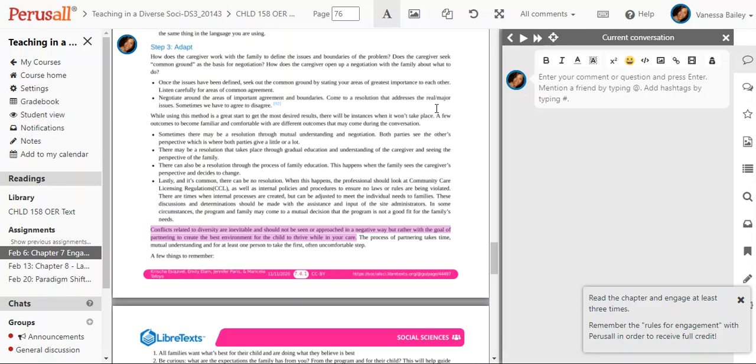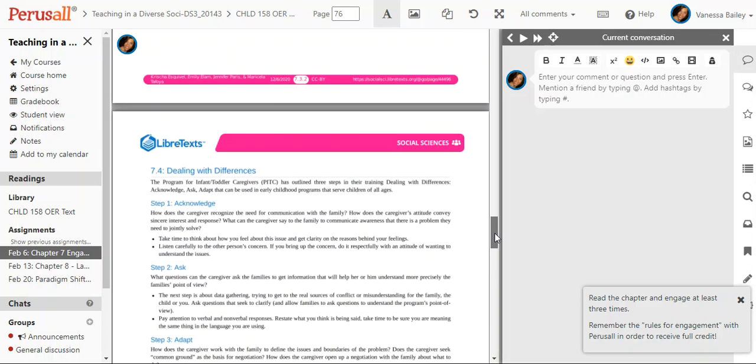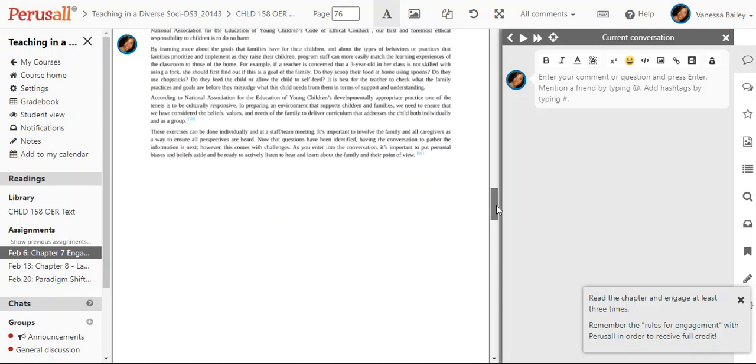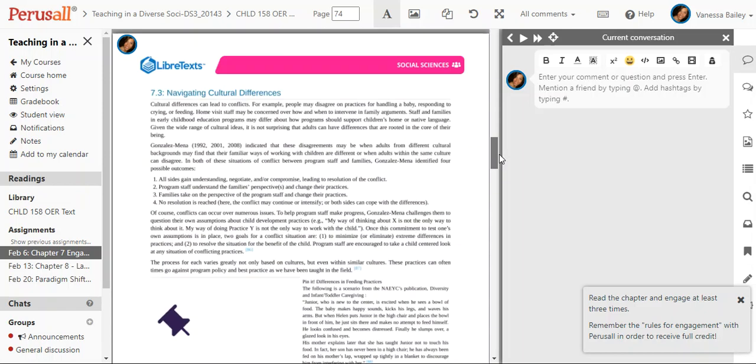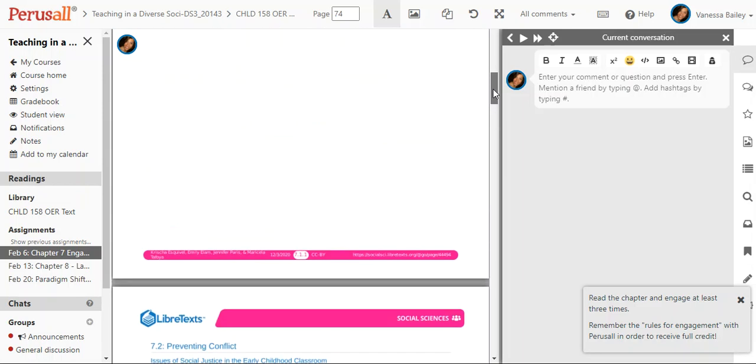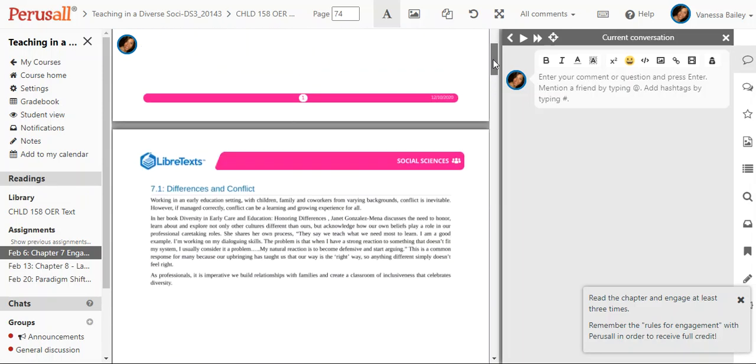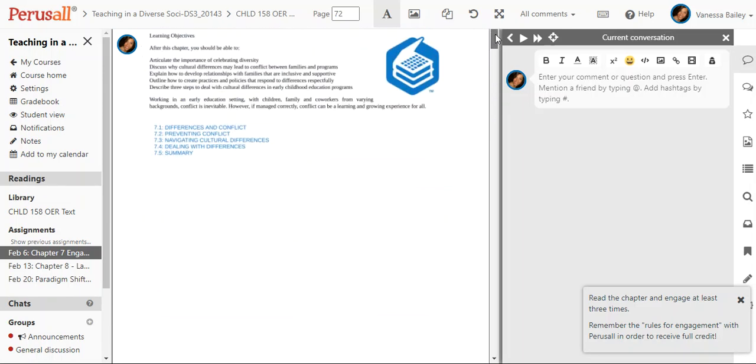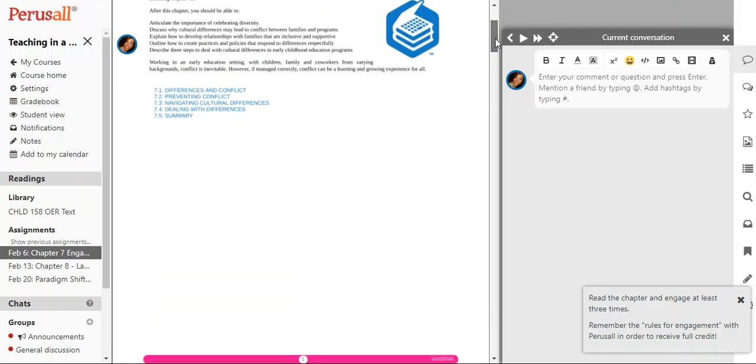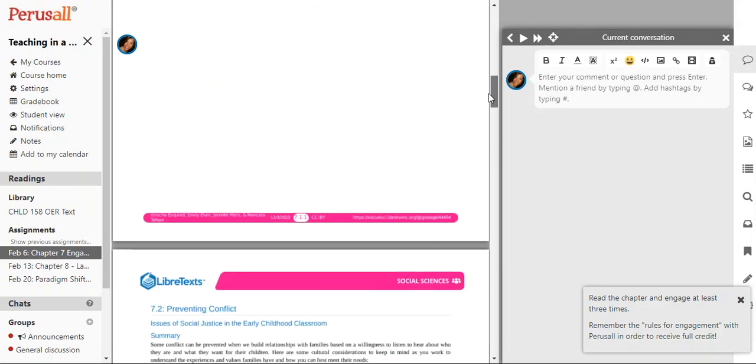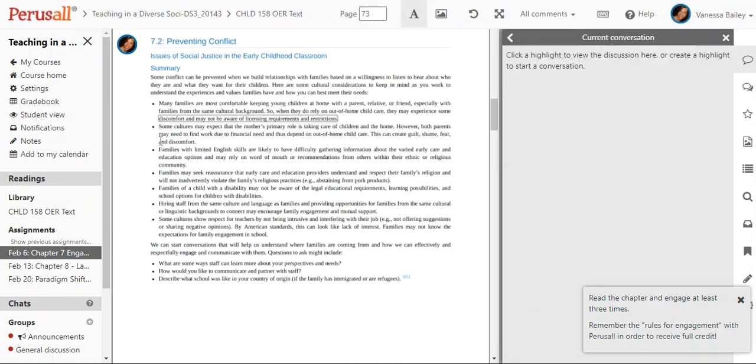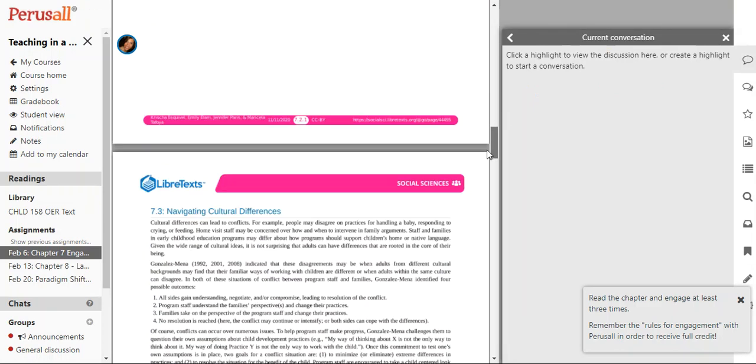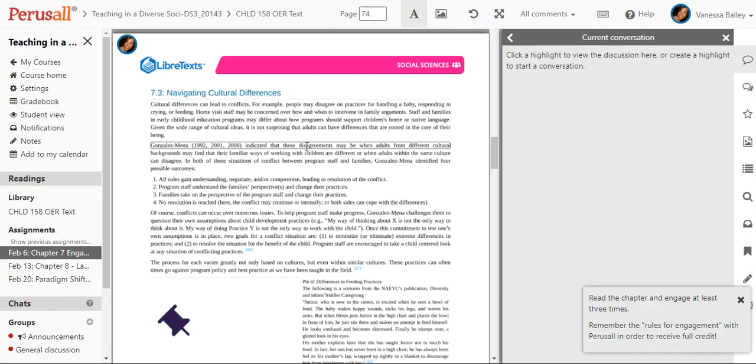The second thing is you have to engage throughout the text. There's a portion of the algorithm that is looking at number one, how much time did you spend reading, and number two, how spread out are your comments. For example, if I log on to this assignment, spend three minutes in here, highlight something on this page and then something else on this page and then maybe go to the very next page and highlight something there for my three comments, you're not going to get full credit.